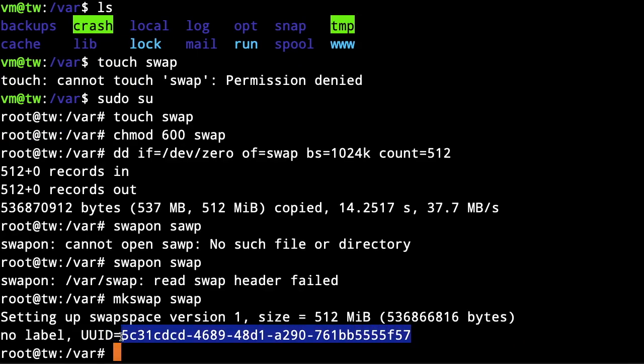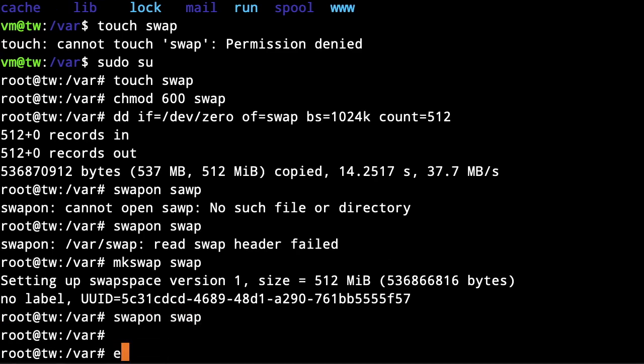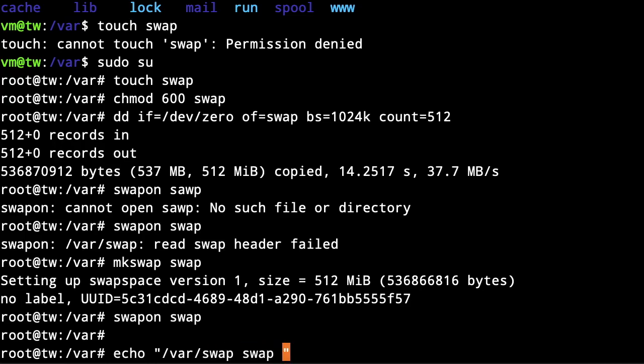We need to create an entry in our fstab file: /var/swap swap swap defaults 0 0.